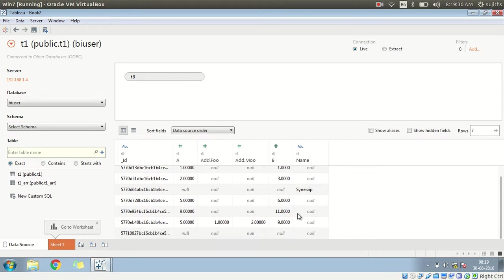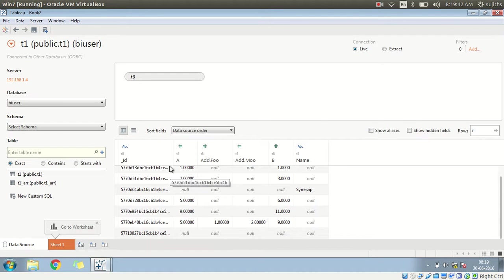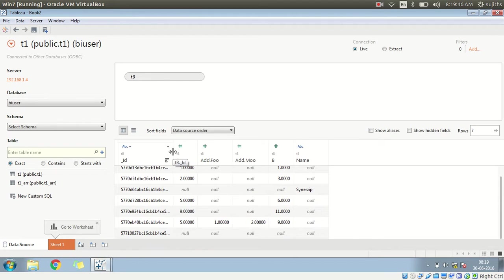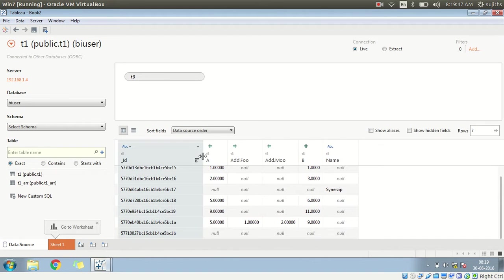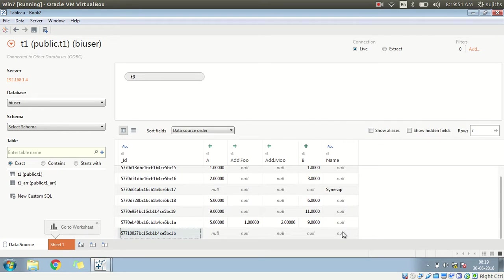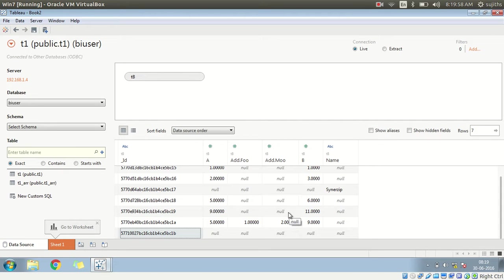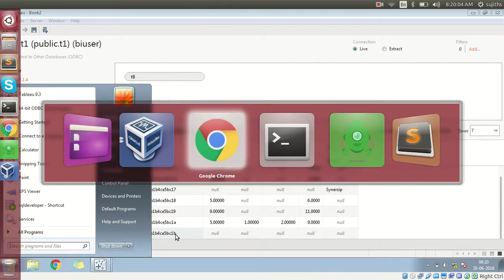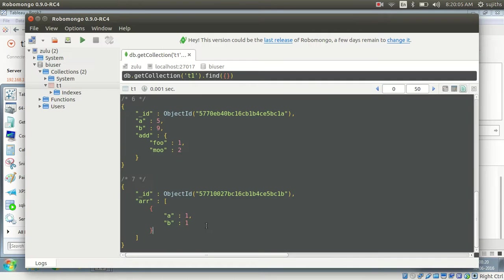Now if you see, there are total seven records in this. And this record doesn't have any information on it. If you have observed the video carefully, you might have noticed that this document had an embedded array in it.